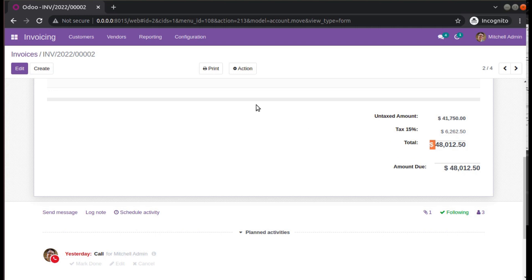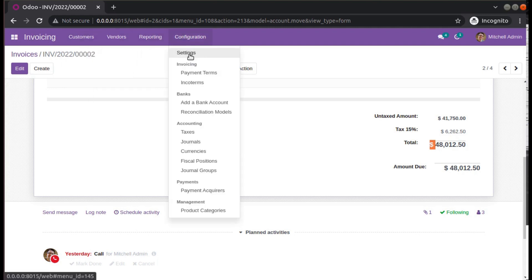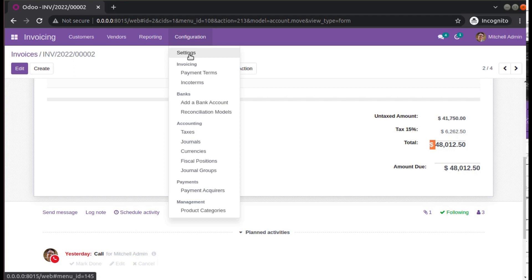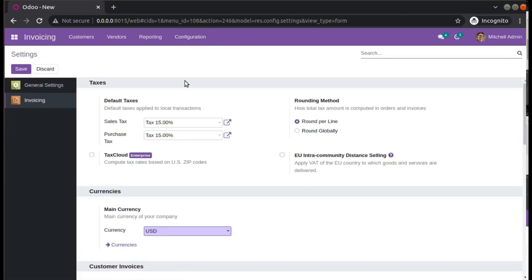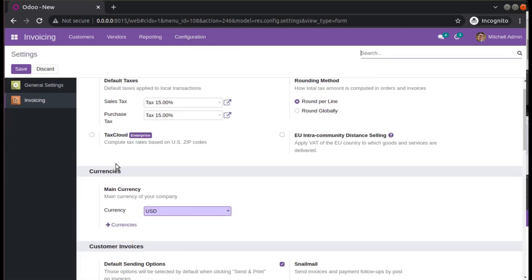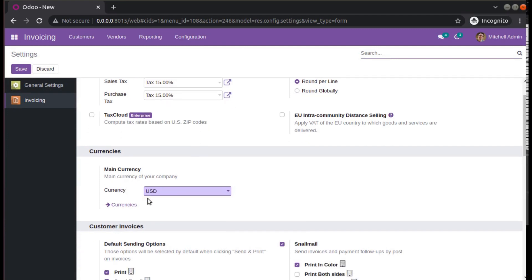Go to Invoicing, Configuration, Settings. If you are using Enterprise Edition, you can follow the same. Once you go to Settings, you can see your current company or current currency, the main currency is USD.